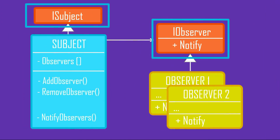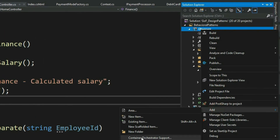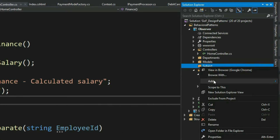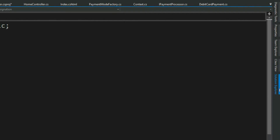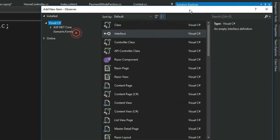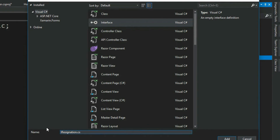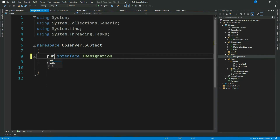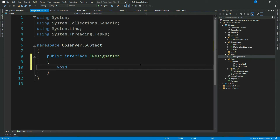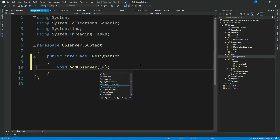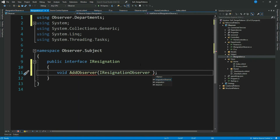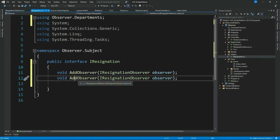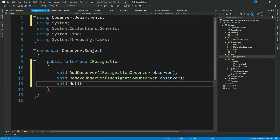Now let me create our Subject and Observer interfaces. Let's create a folder called 'Subject', then create our Subject interface named IResignation. Now let's create our Observer interface named IResignationObserver. The Subject interface should have a method to AddObserver of type IResignationObserver, a method to RemoveObserver, and a method to NotifyObserver with an employee ID.